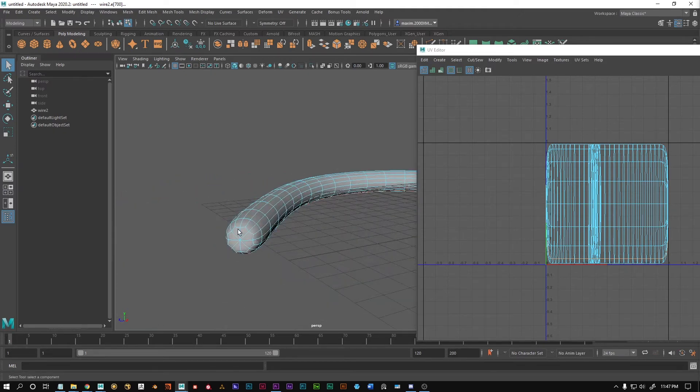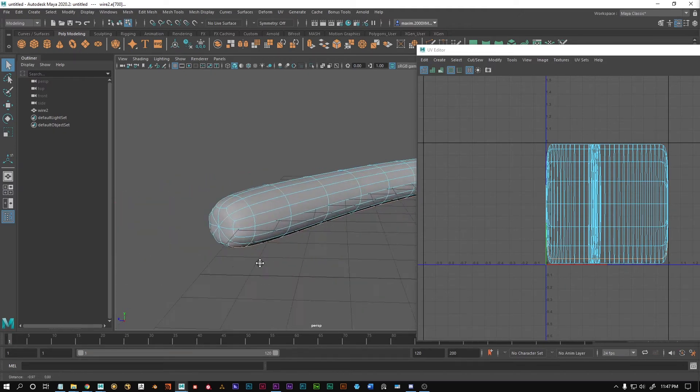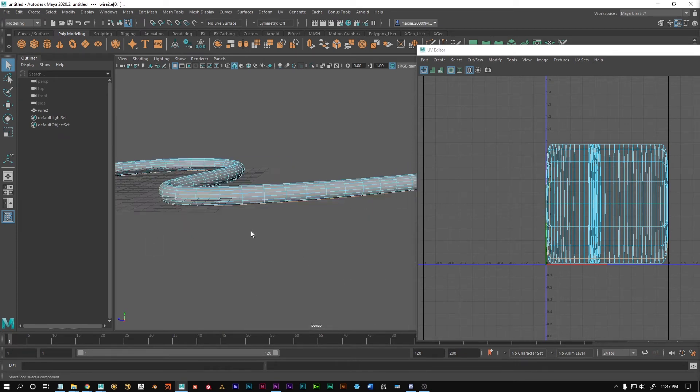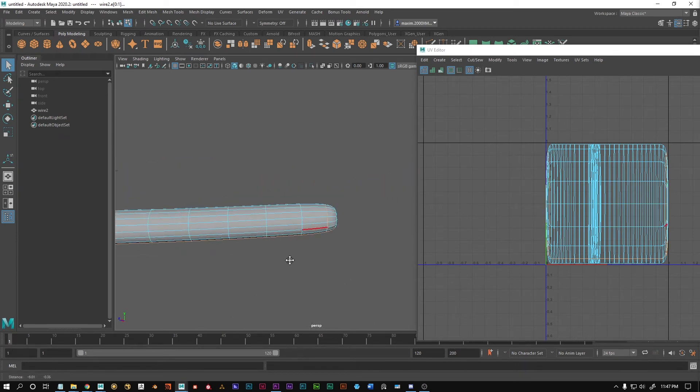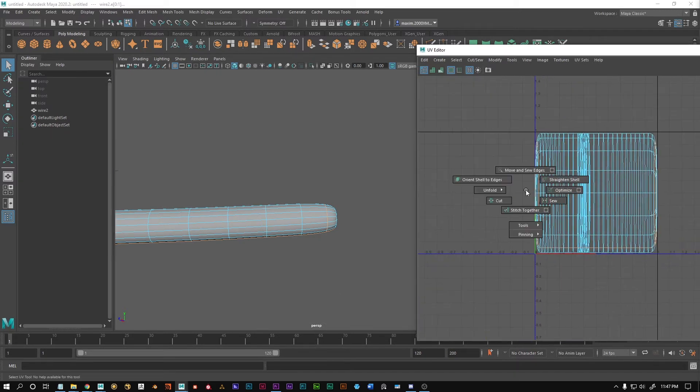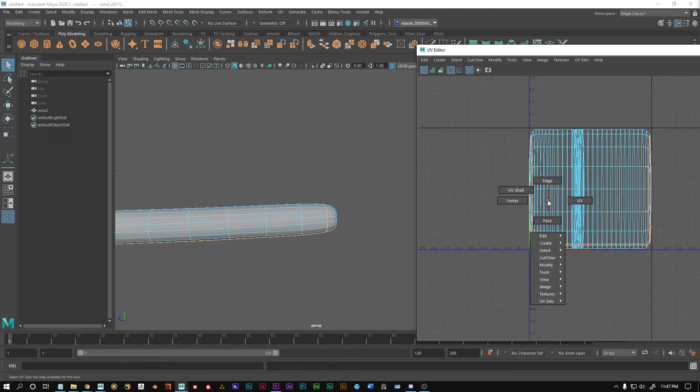Also we have caps which can be quite a hassle so I'm just gonna select those edge loops like this and now I'm gonna go into the UV editor and shift right mouse button cut those edges.